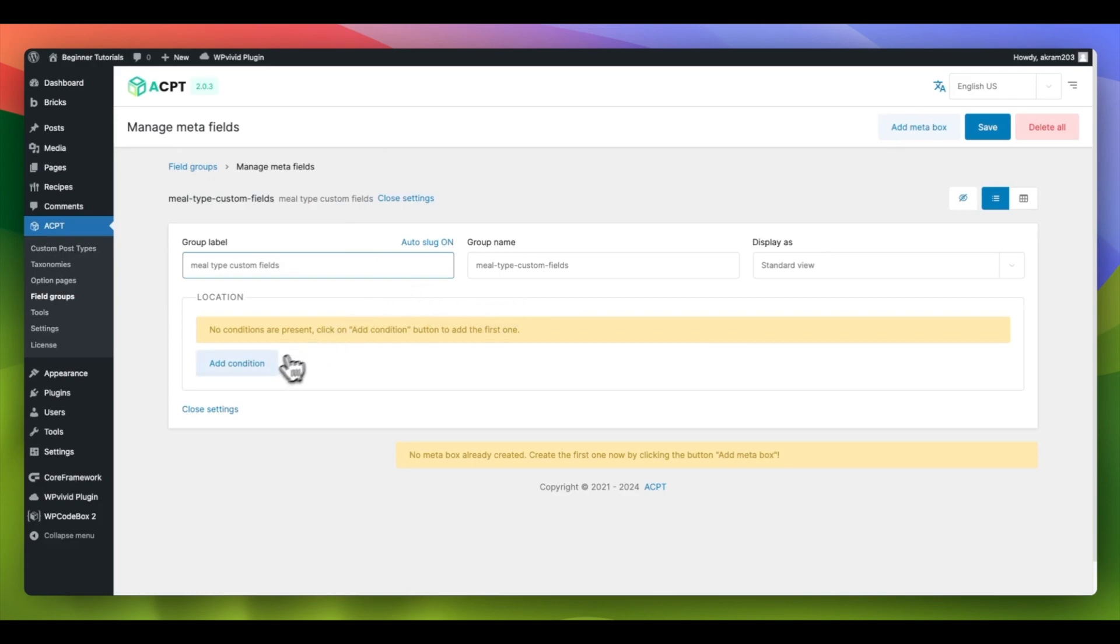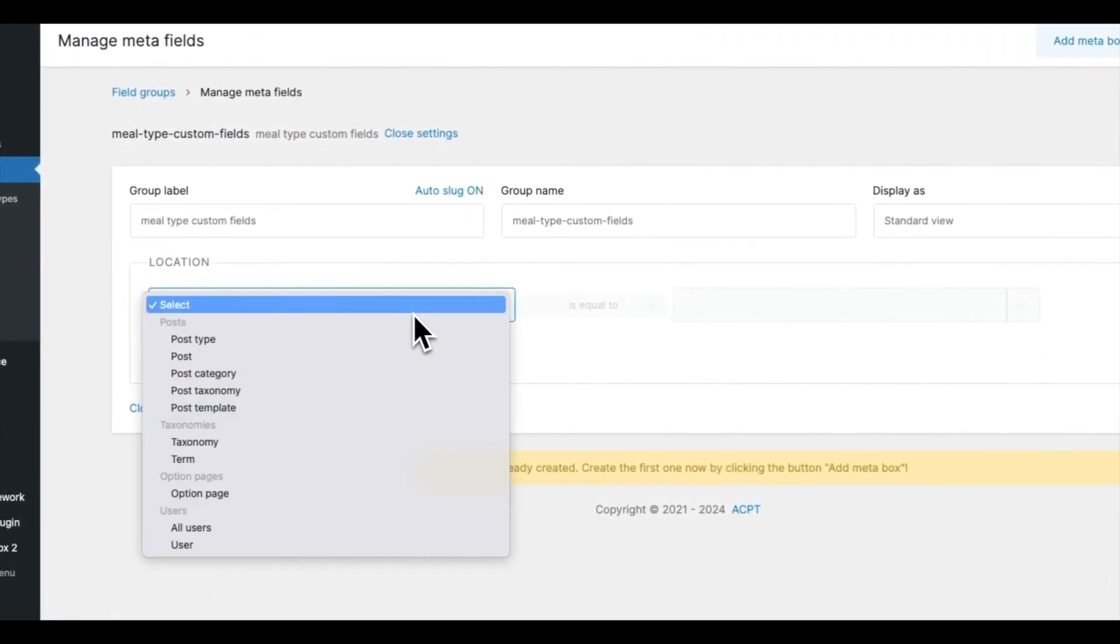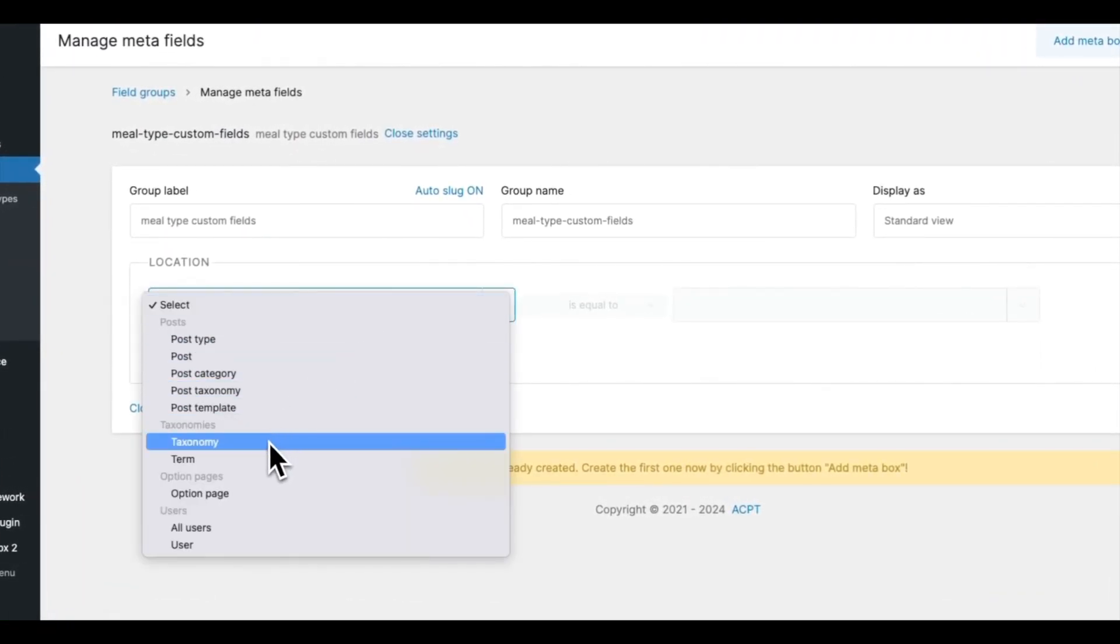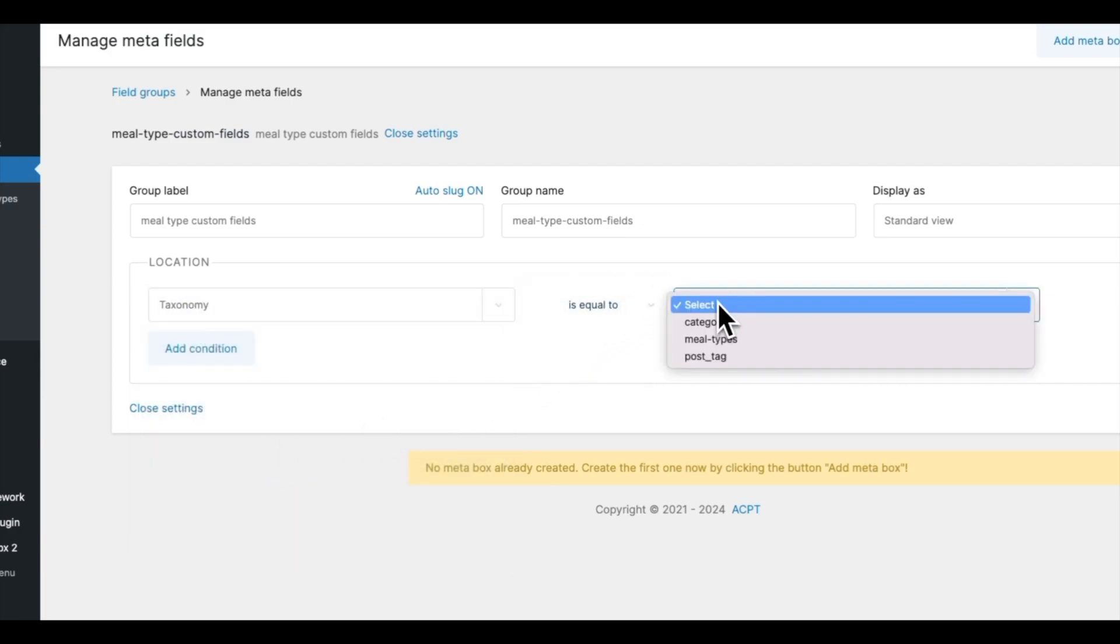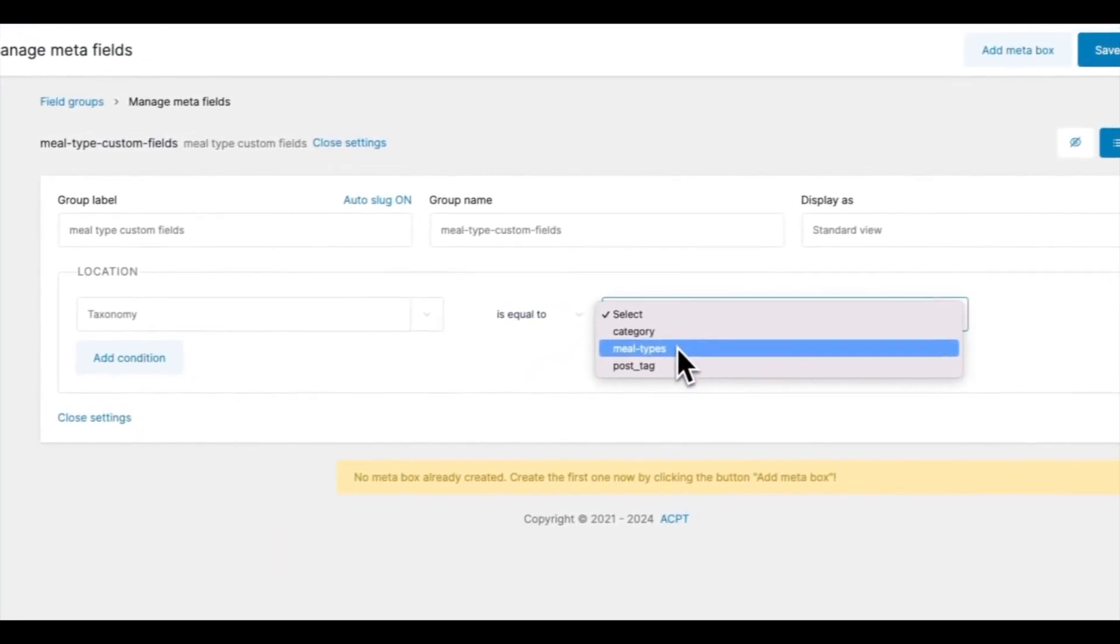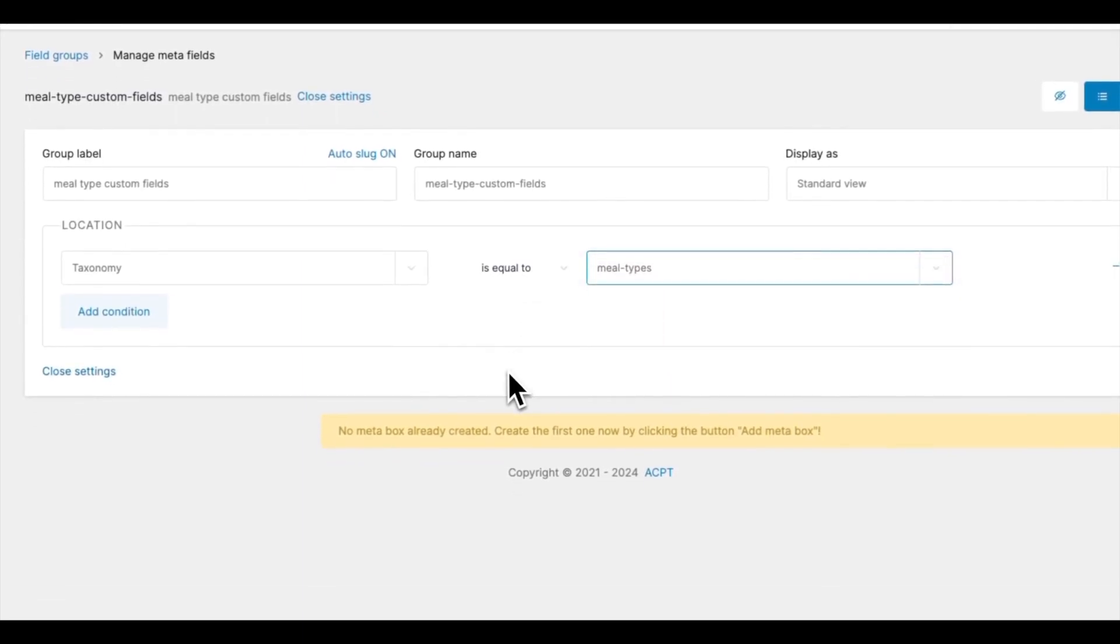Since we want to assign our custom field to a custom taxonomy, we set the location to Taxonomy is equal to Meal Types, which is the custom taxonomy we created earlier.